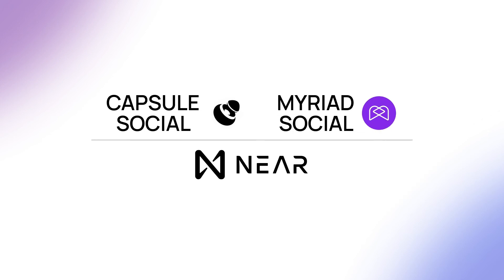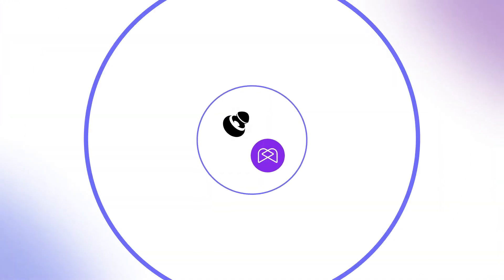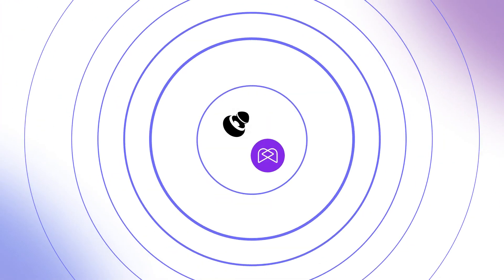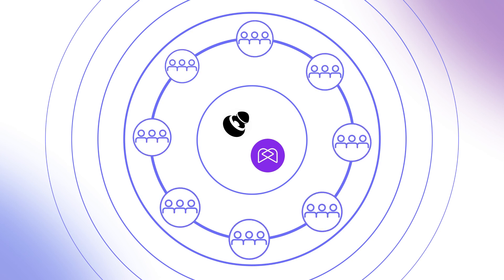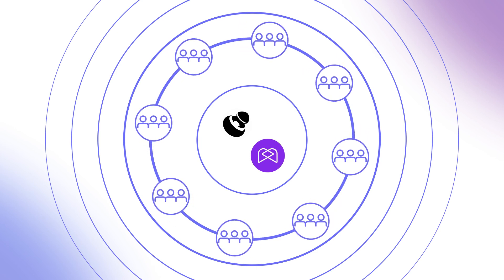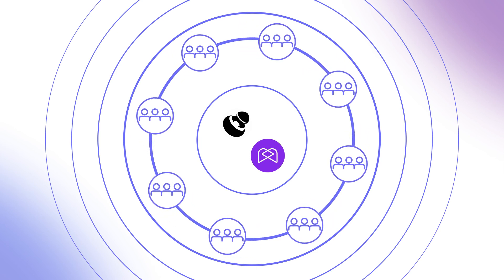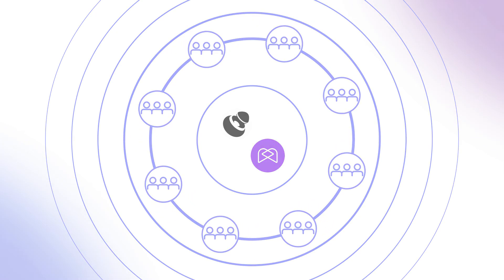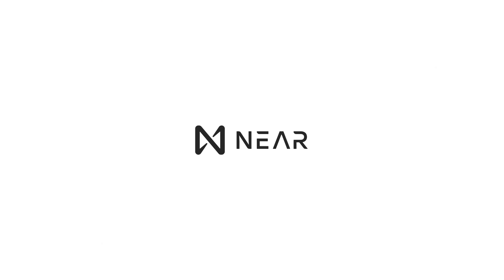And Myriad Social is bringing all of these together to create a truly Web3 version of the social networks we use every day. If you're interested in finding out more about how Web3 communities are harnessing blockchain technology, head to near.org.